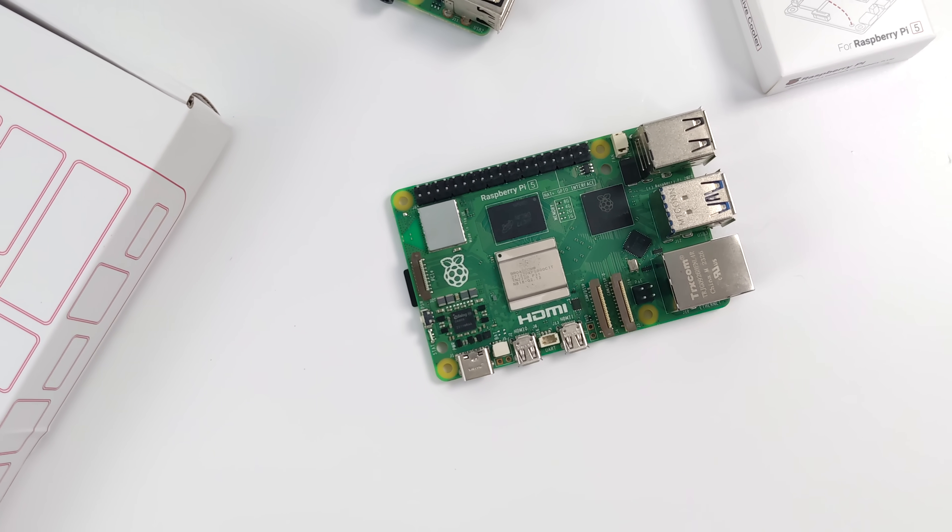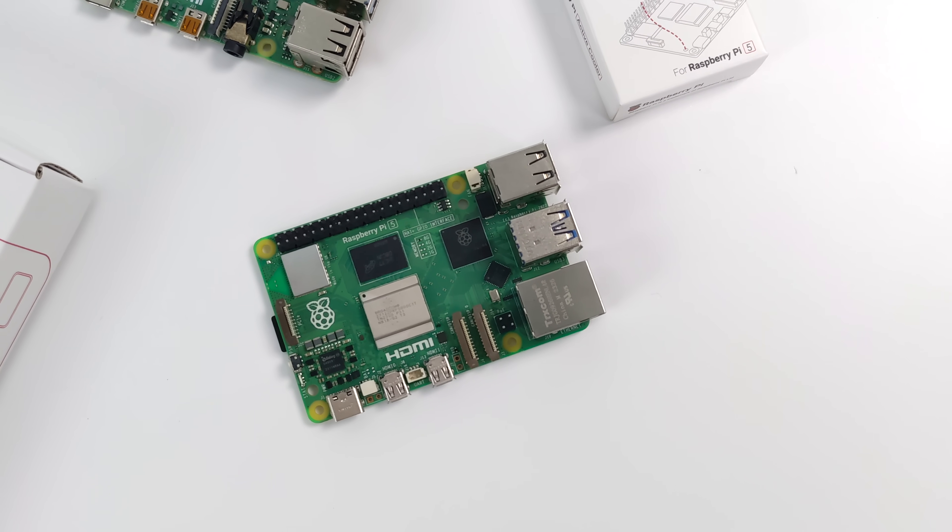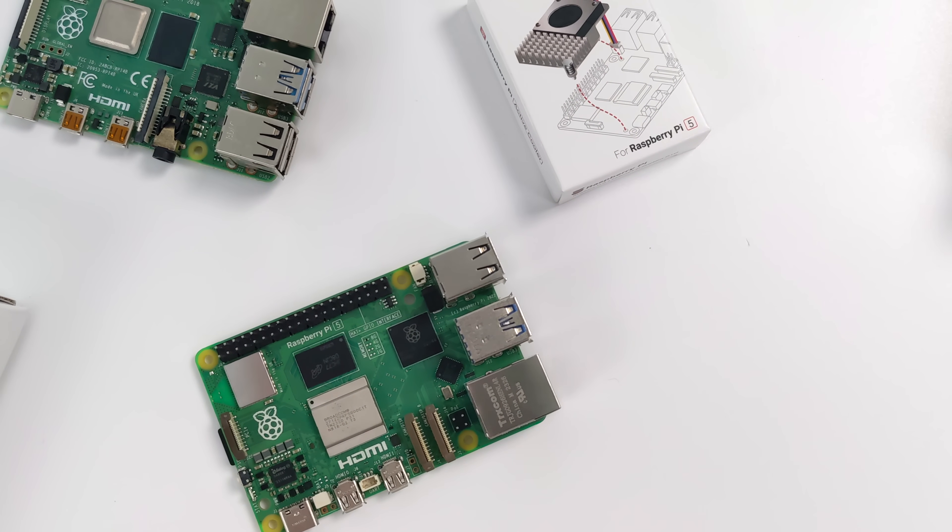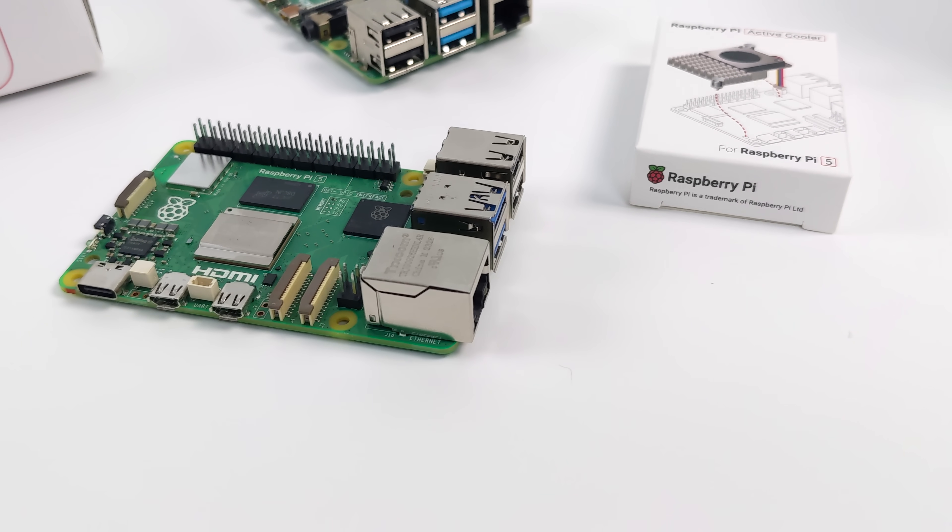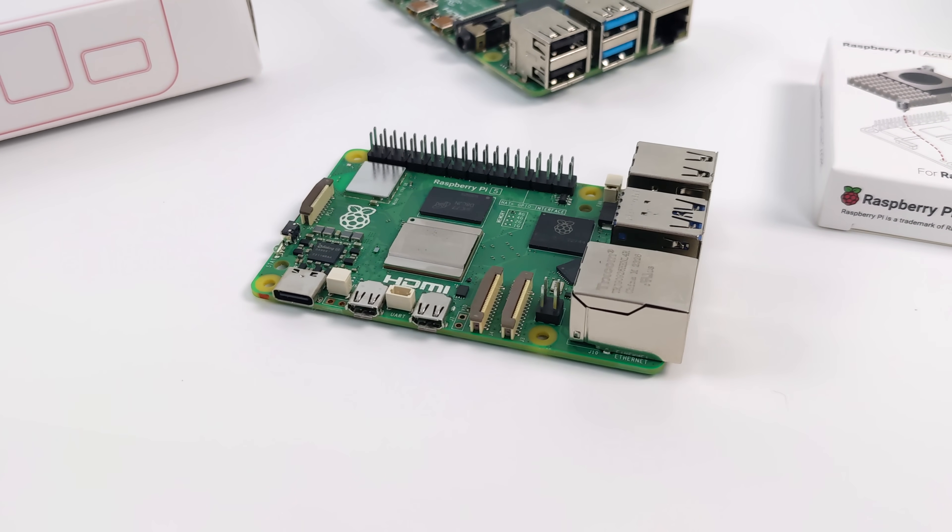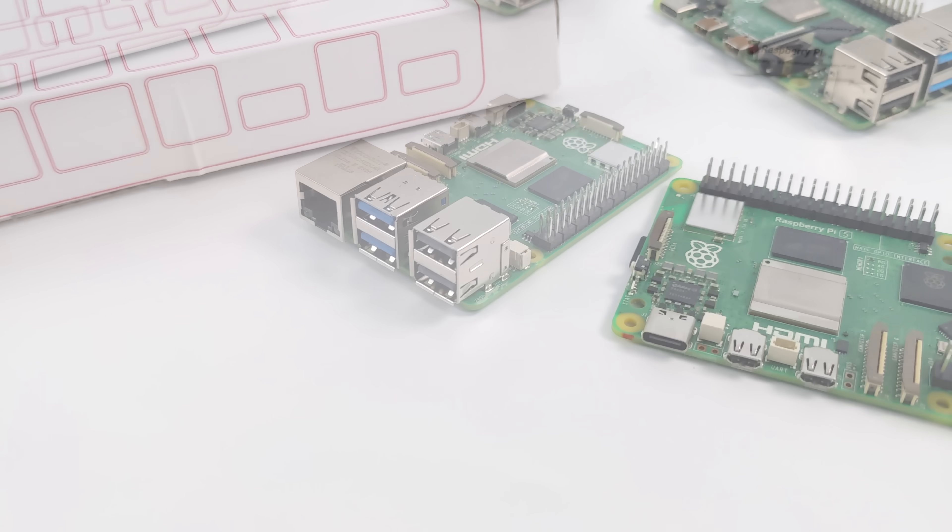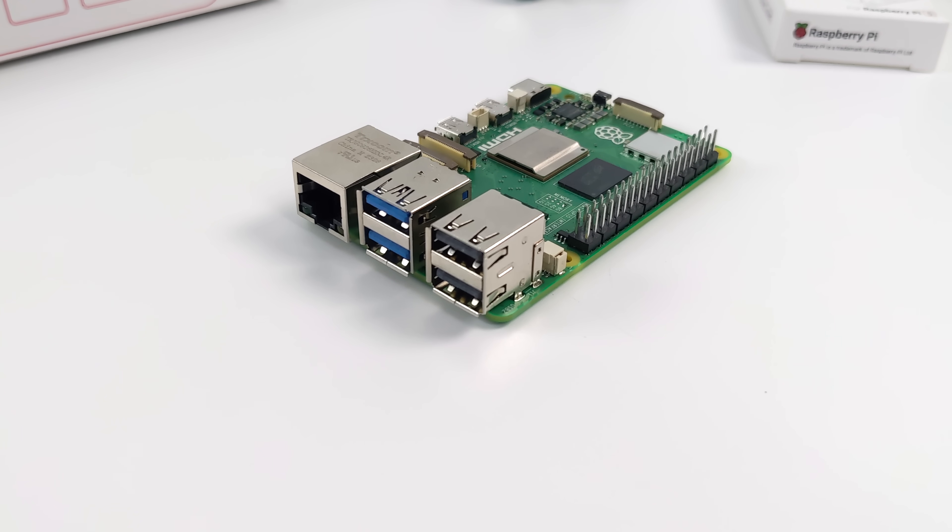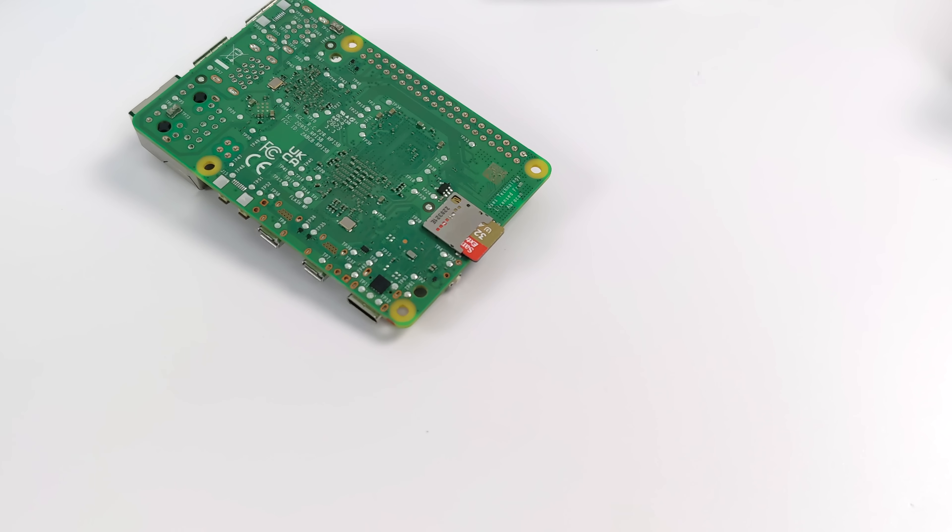They're offering two different models at launch: a 4GB model and an 8GB model, $60 for the 4GB, $80 for the 8GB. I've got the 8GB here, and you can actually order it right now. I'll leave links in the description. Personally, I think this has been a long time coming, and I'm really glad to see a new, full-size, more powerful Raspberry Pi in 2023.